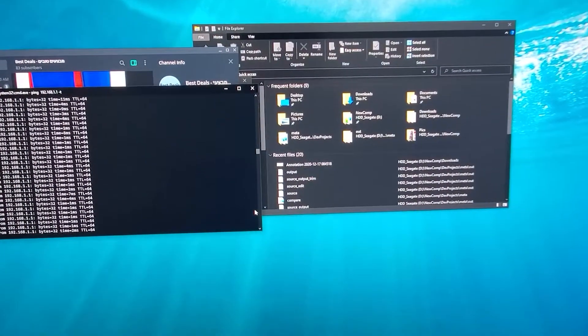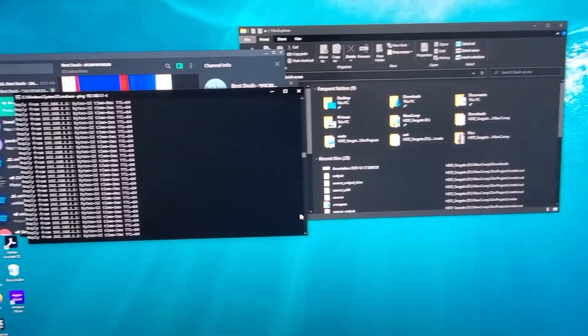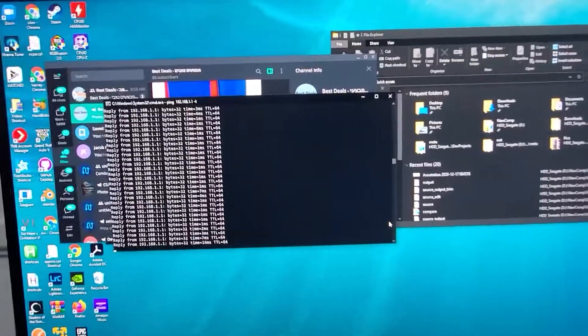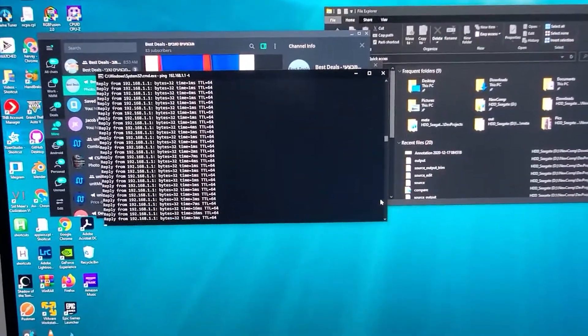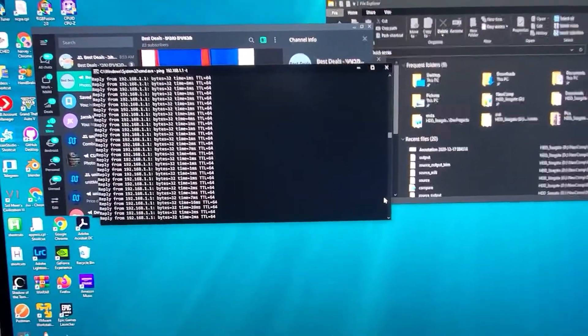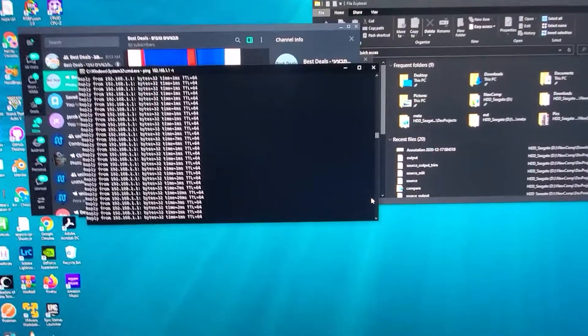Hey there, this is AmcanTech and in today's video I'm going to show you some issues with the Asus PG279QE.